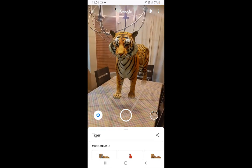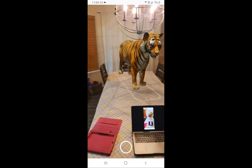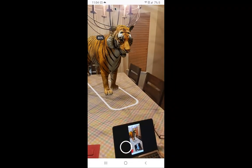As the lighting gets better, you can see I can zoom in, I can zoom out.